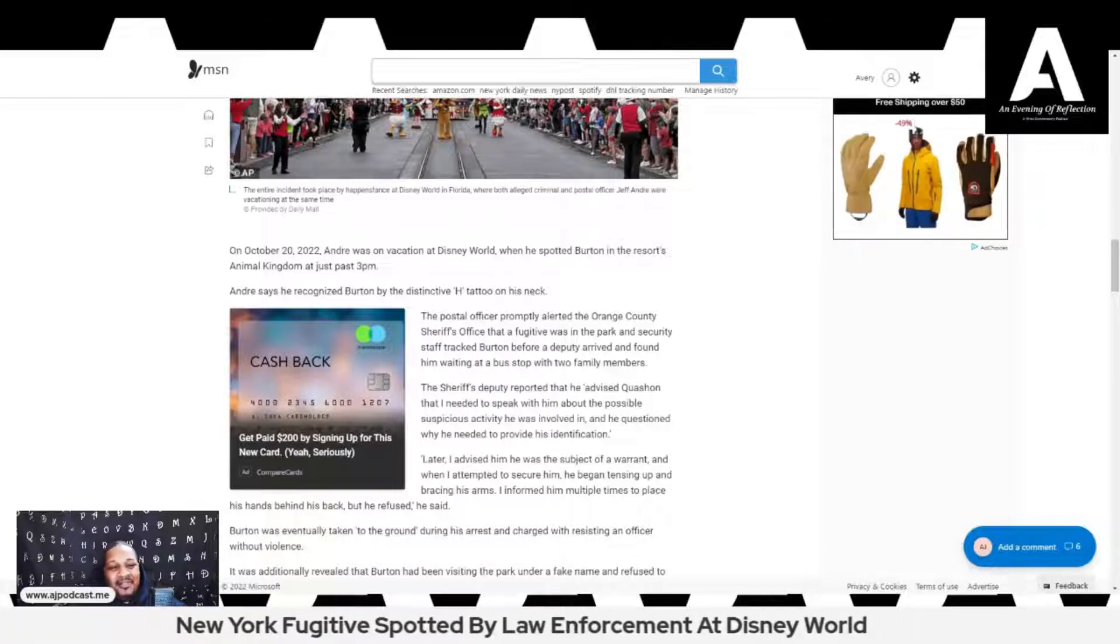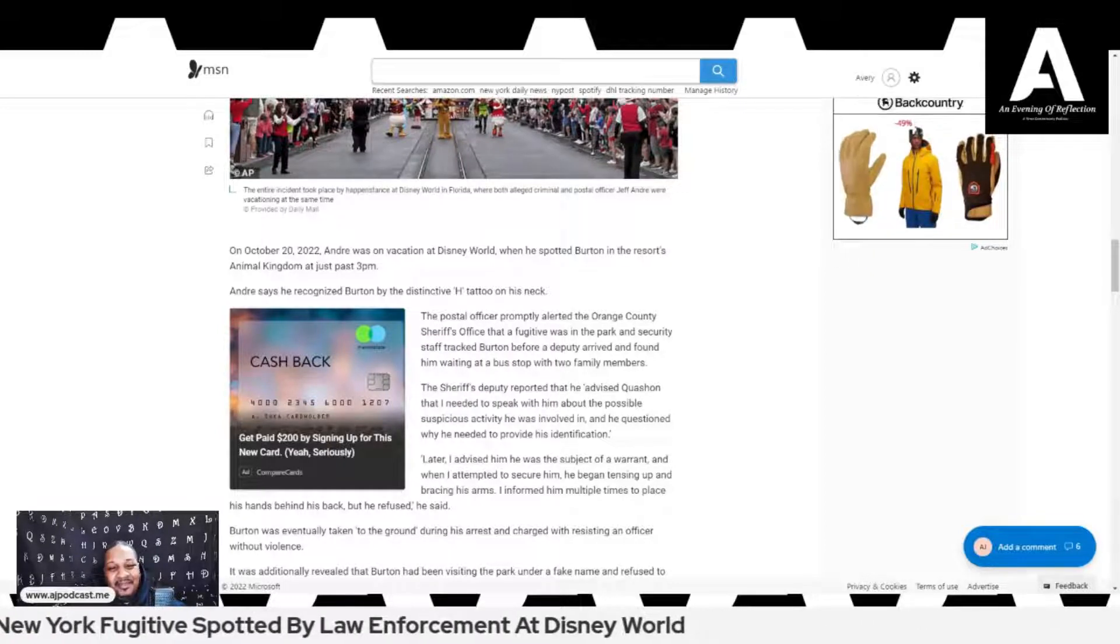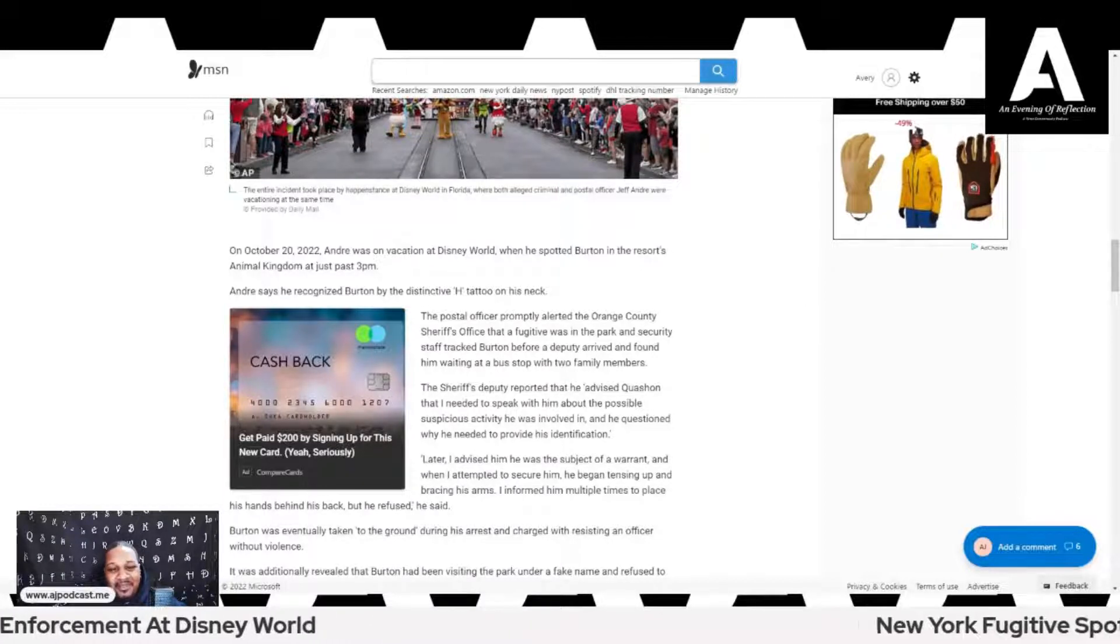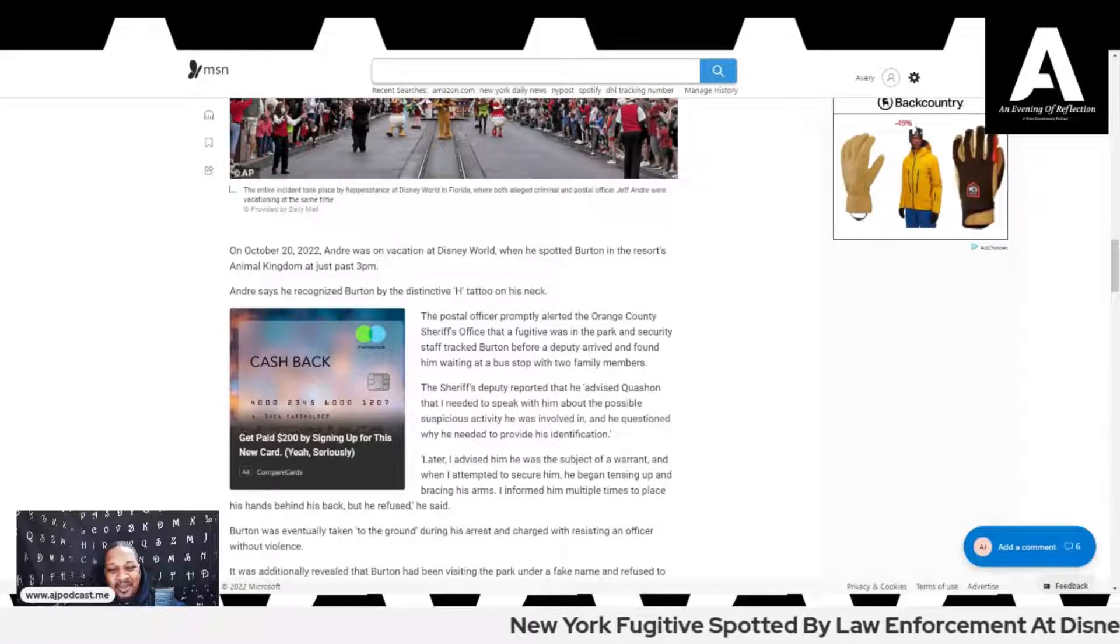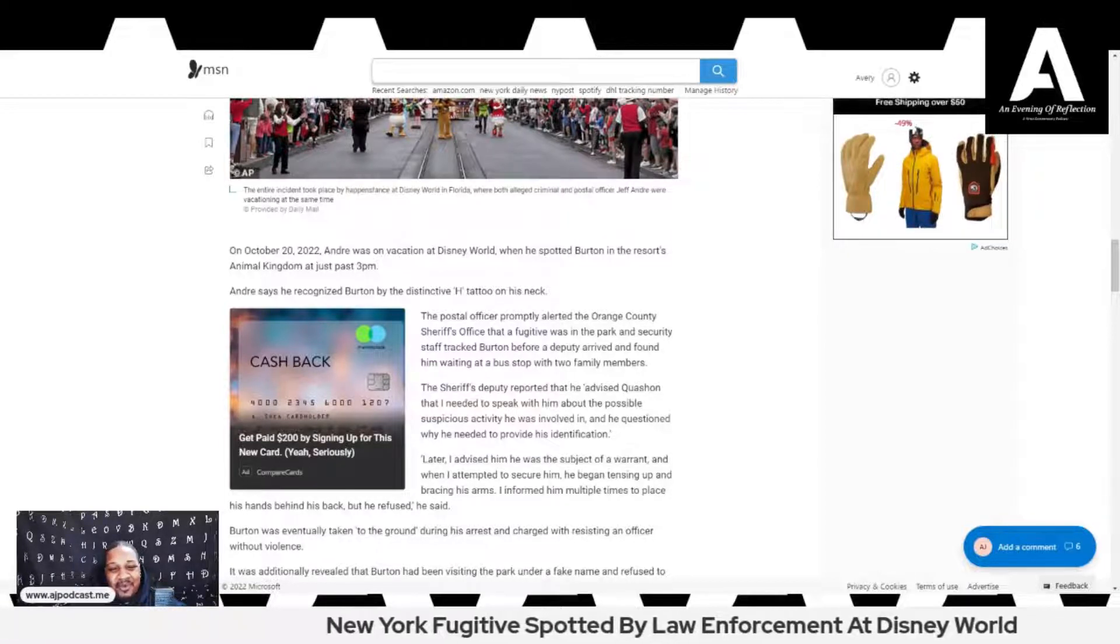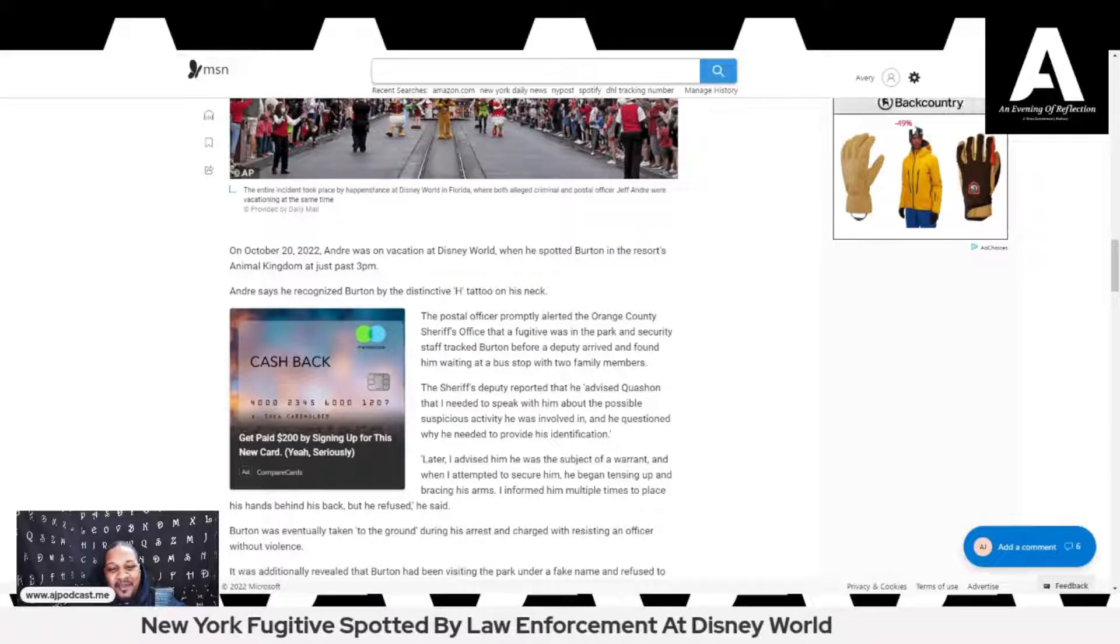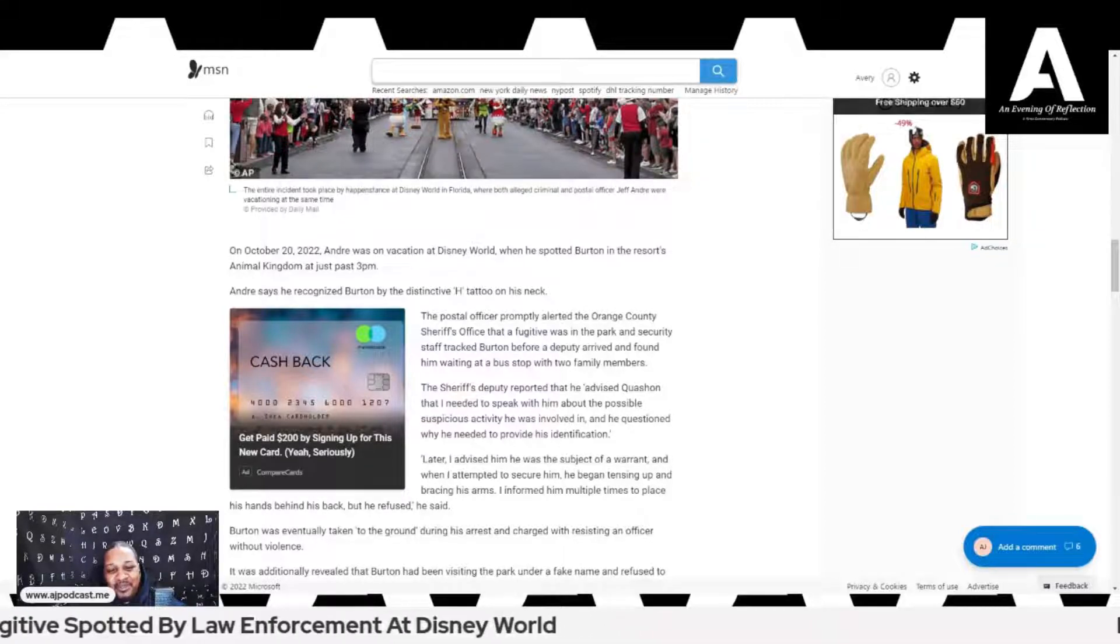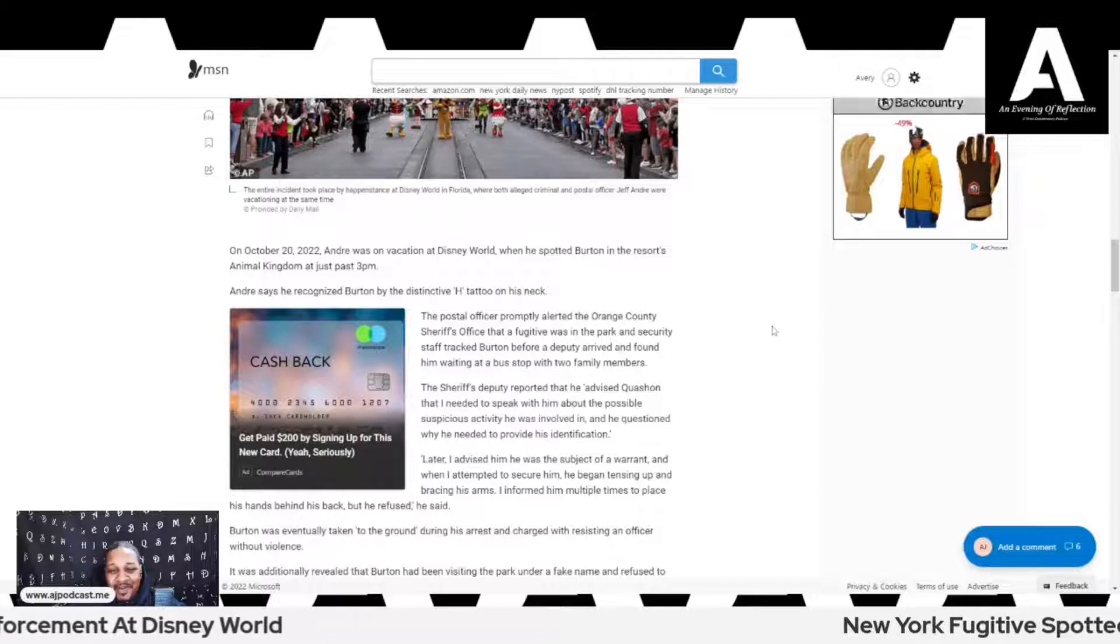Andre says he recognized Burton by the distinctive H tattoo on his neck. The postal officer promptly alerted the Orange County Sheriff's Office that a fugitive was in the park, and security staff tracked Burton before a deputy arrived and found him waiting at a bus stop with two family members. He brought the whole family down there to share on that COVID money.